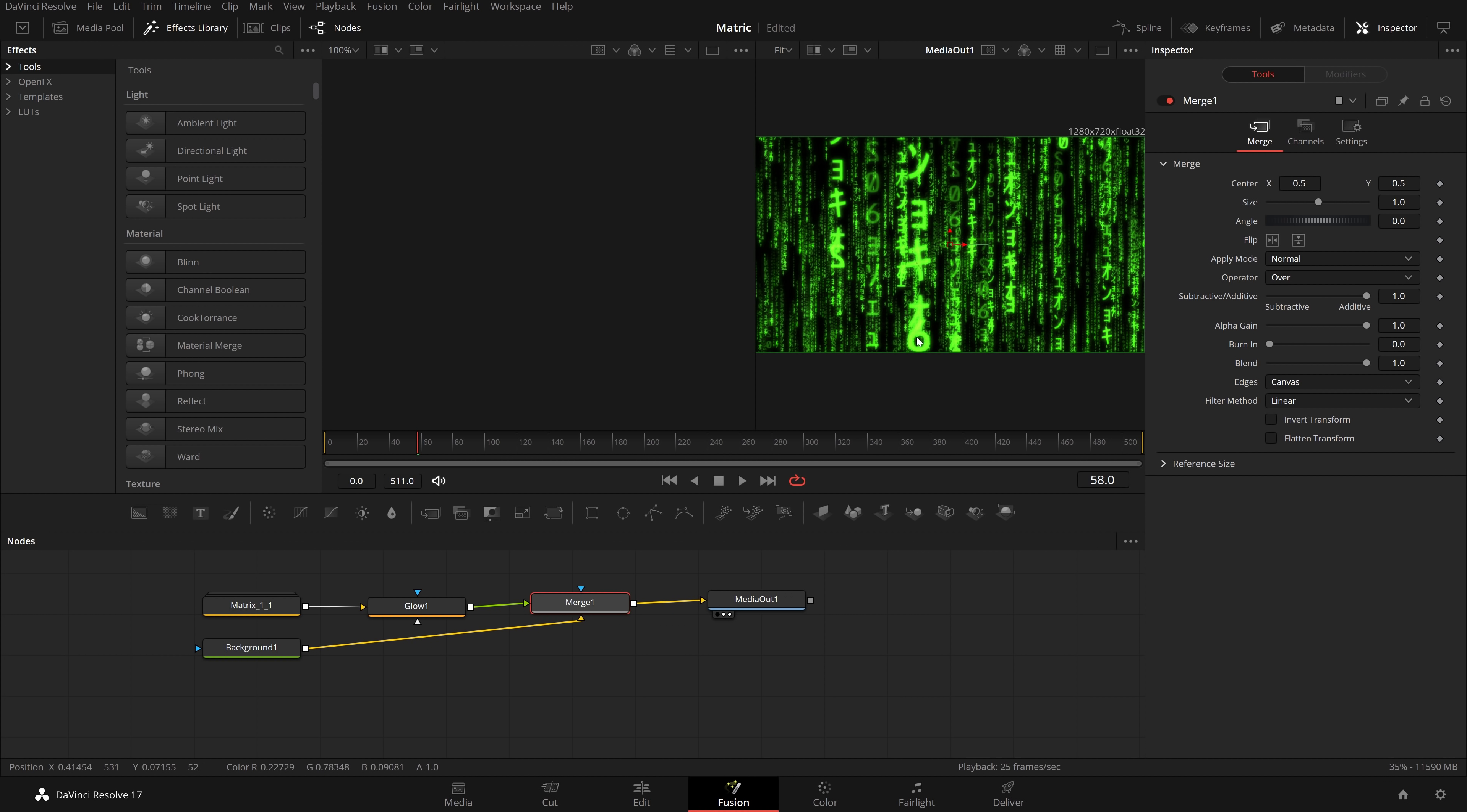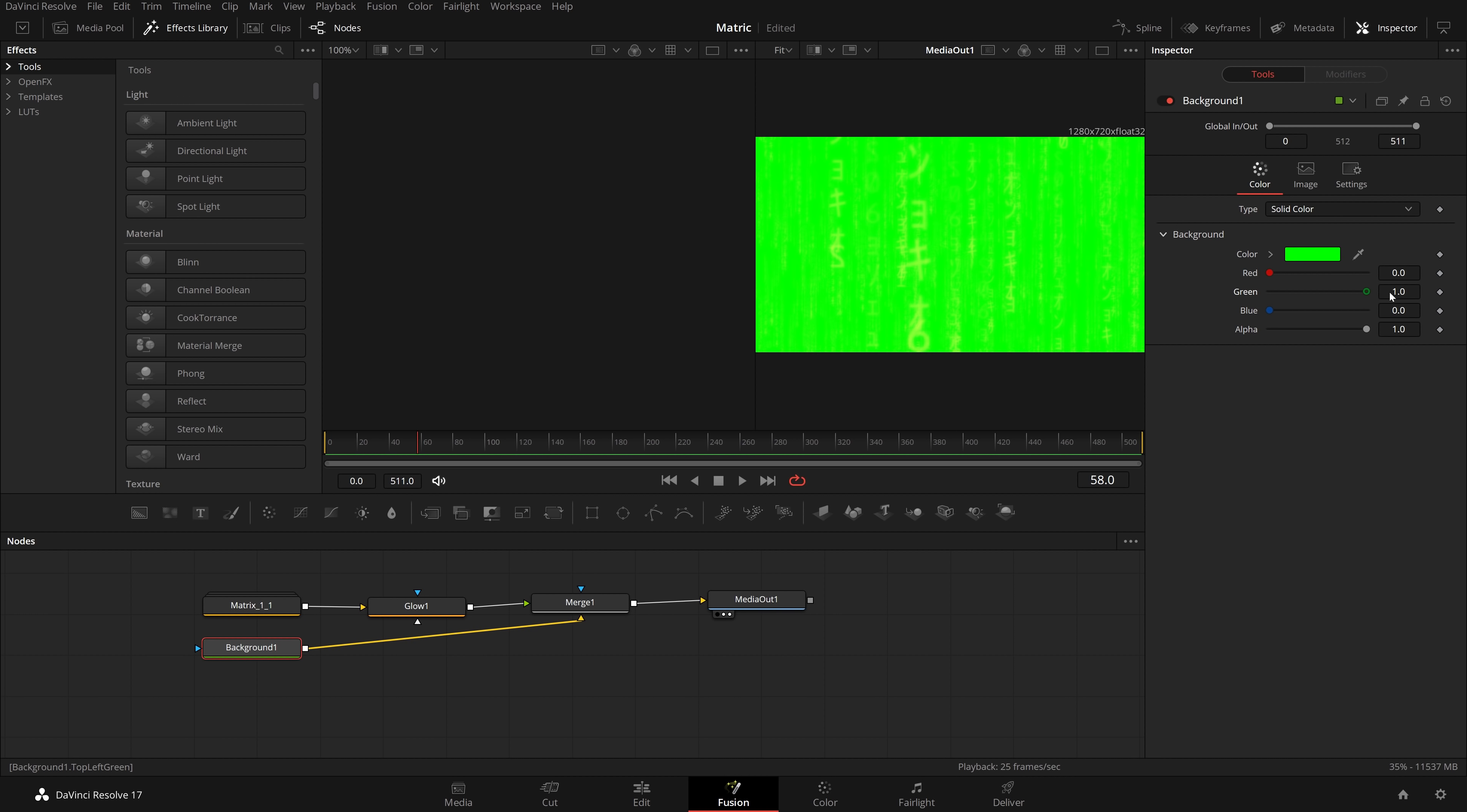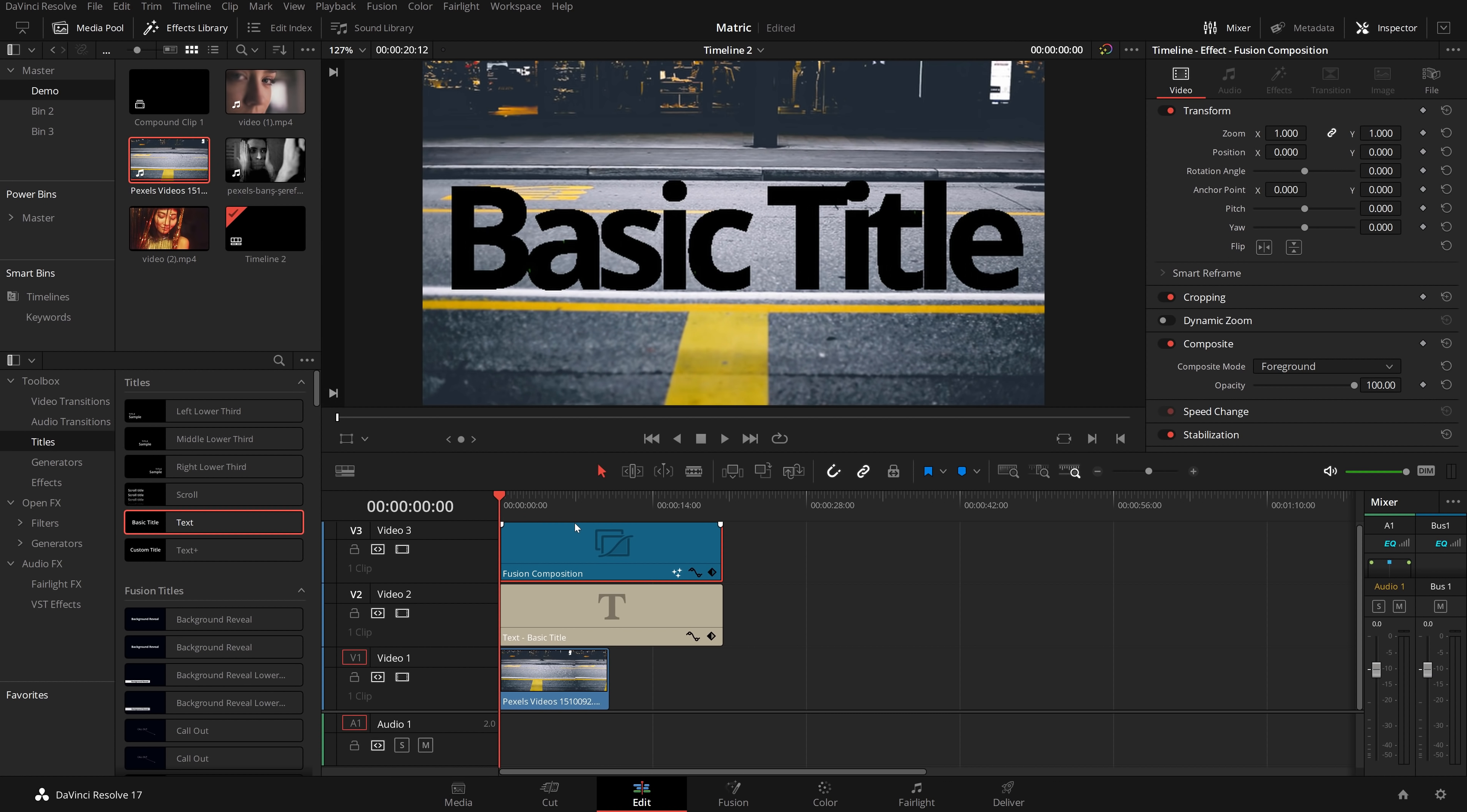If I click on the actual background node, I can change the color of it to be whatever I'd like it to be. So I'm going to leave it as black. So now if I hop back into the edit tab, we've got our matrix style text with the black background. And if we hit play, it looks a little something like that.